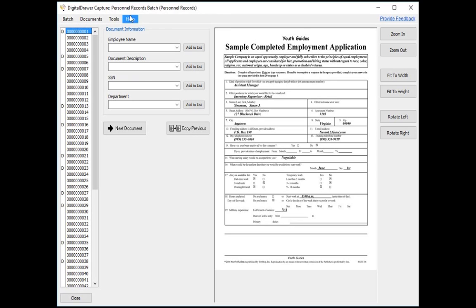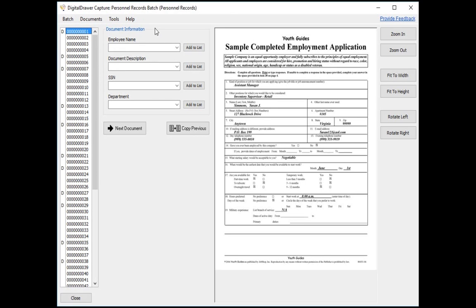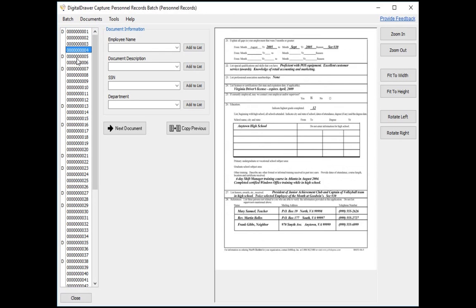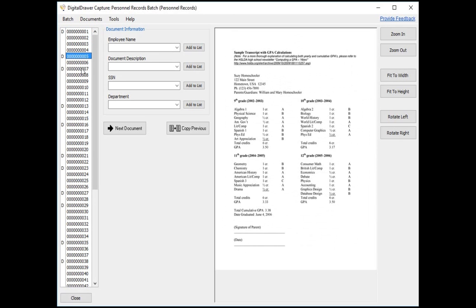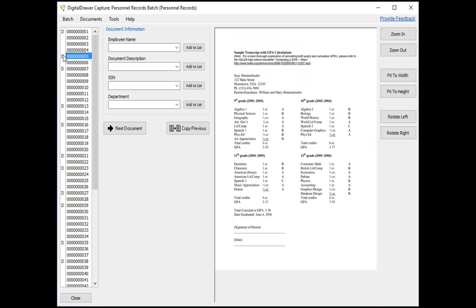At this time, we have already logged into Digital Drawer Capture and are viewing a batch of scanned personnel documents. We have already scanned a stack of pages into the application by clicking Documents, Scan Documents. In the list on the left, each numbered row represents one scanned page. The D on the left of the page number represents the beginning of a new document. These Ds can be easily deleted or moved around by simply clicking your left mouse button.